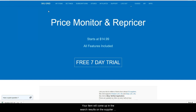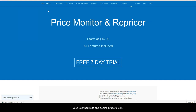Your item will come up in the search results on the supplier page. You can then click to add the item to cart and proceed to checkout, and this ensures that you are using your cash back site and getting proper credit. Thank you for watching, we'll see you in the next video.